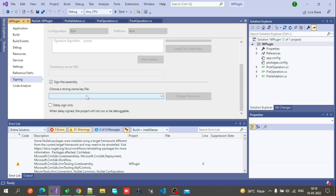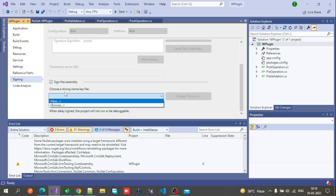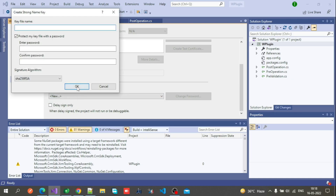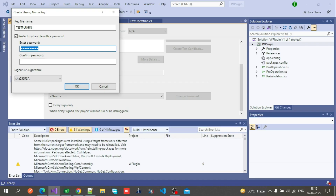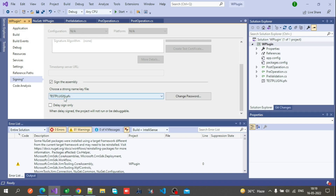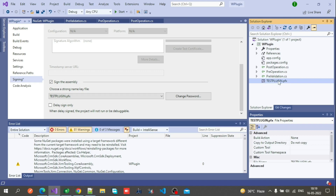Here you have to choose a strong key file name. There are two options: if you have an existing file you can select it, or if you want to create new, click on New. Fill in the key file name — I am putting 'testplugin' — enter a password, make sure both passwords match. For the signature algorithm, I suggest SHA-256 RSA. Click OK and you can see the file testplugin.pfx is created and the sign-in file is added to the solution.